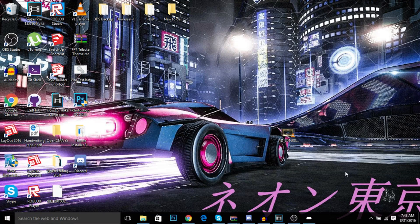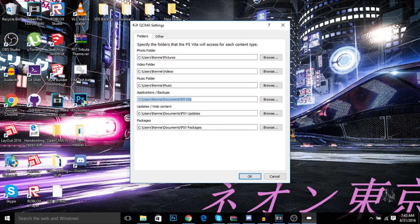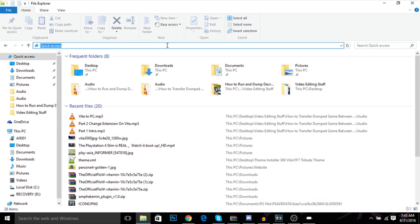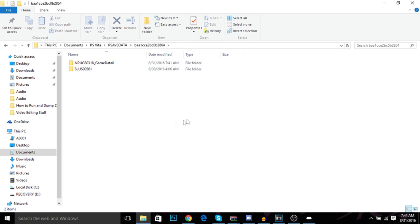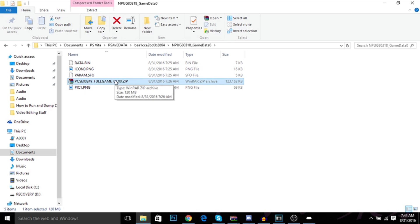Back on your computer, go find wherever your save data is. Check QCMA Settings to see your Application Backups path, then copy and paste that path into Explorer. Go to Save Data, then the folder in there. Find the PSP save data you used to transfer your VBK — in my case, LocoRoco — and there is my zip file.